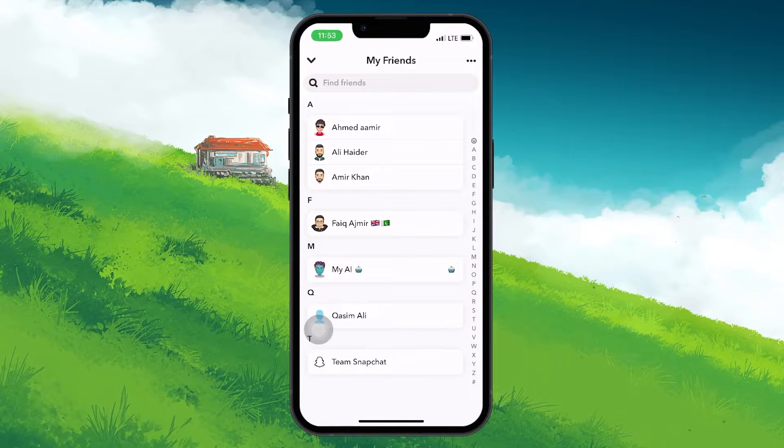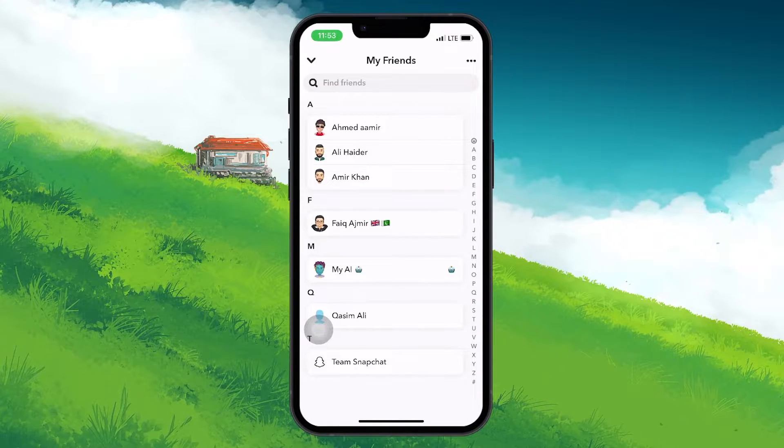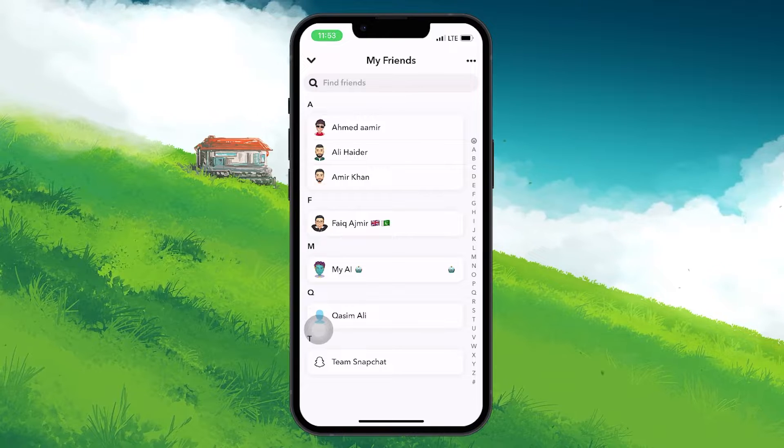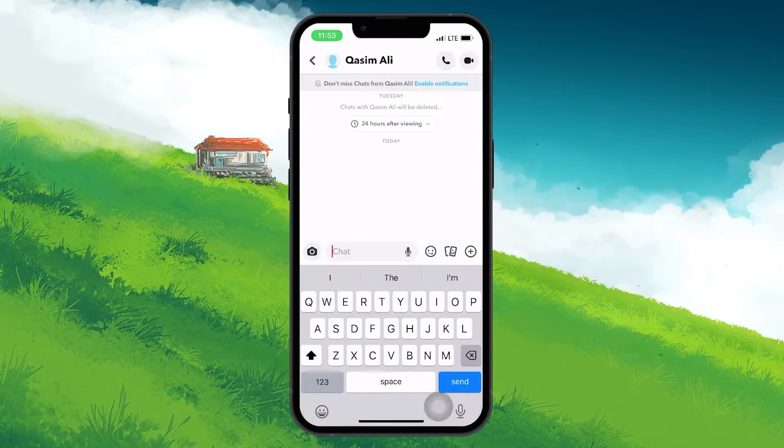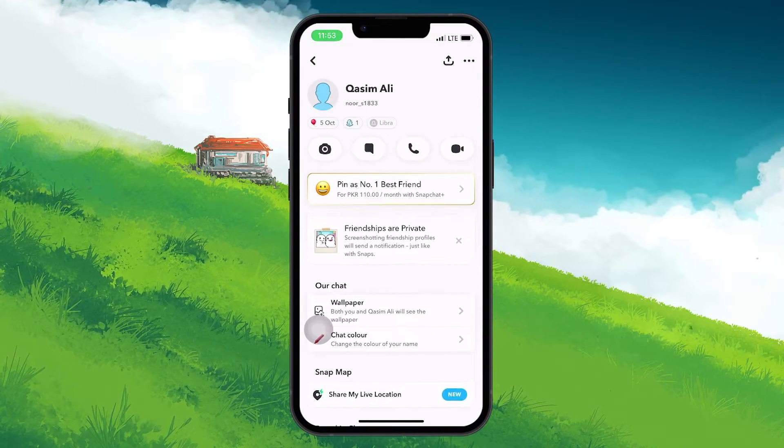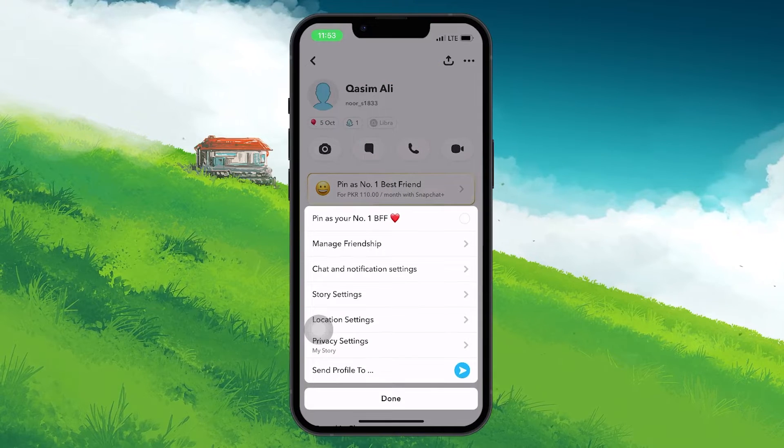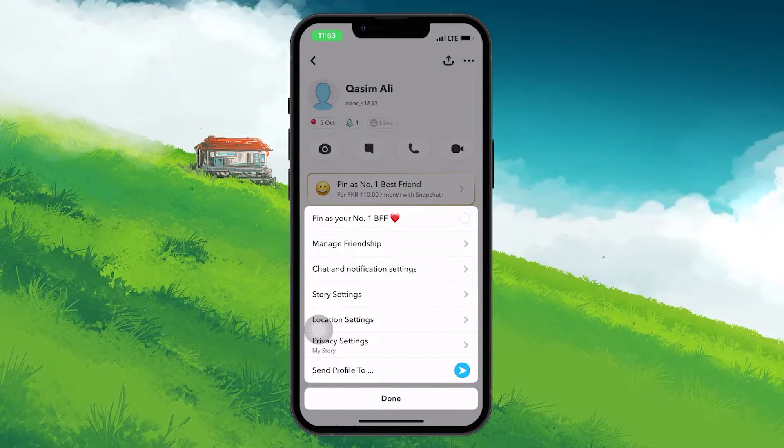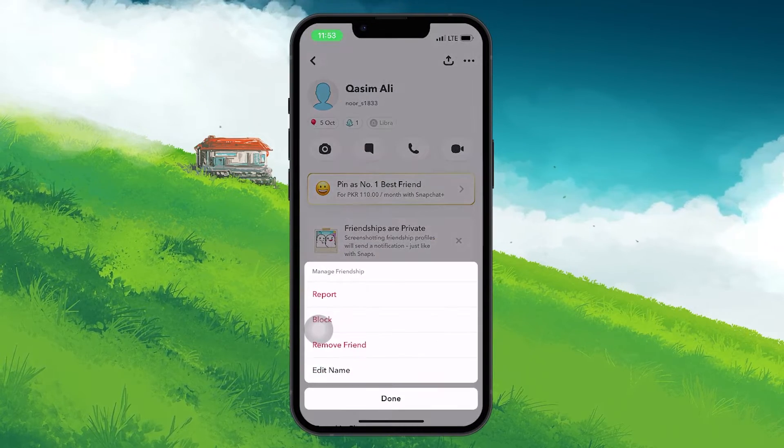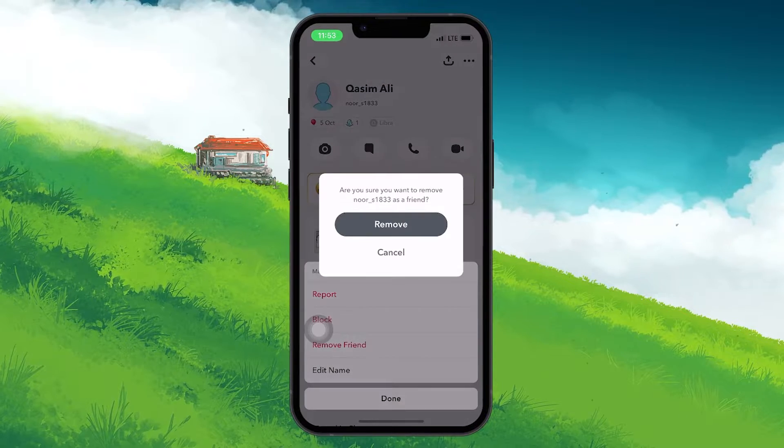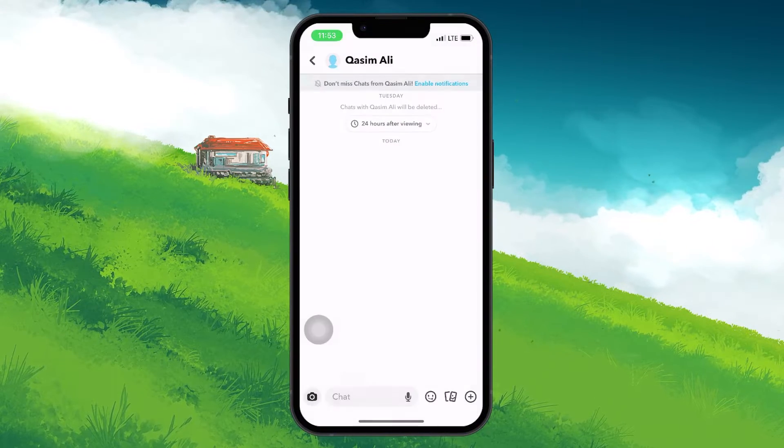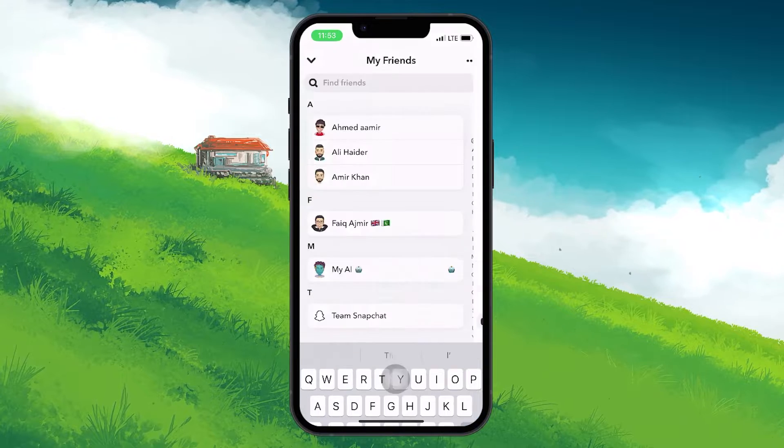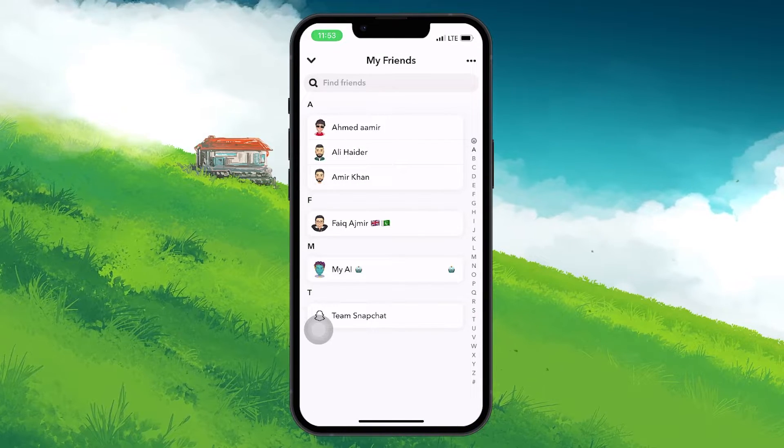Here you will see the complete list of your friends on Snapchat. To remove a friend, open their chat and then tap on their name above. Now, click on the three dots at the upper right corner of your screen. Go to Manage friendship and then tap on Remove friend. Tap on Remove again if prompted. You can now see that the selected friend has been removed from the contacts list.